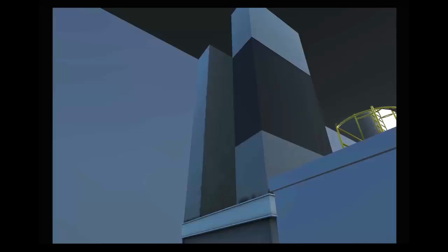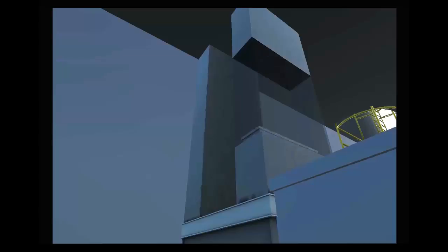The bucket elevator, often referred to as a leg, is the preferred method of vertical conveying of ingredients and finished feeds.